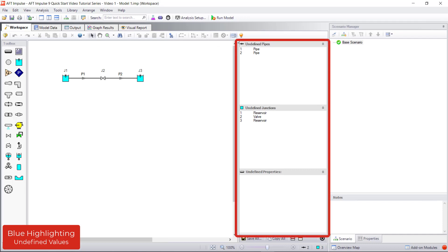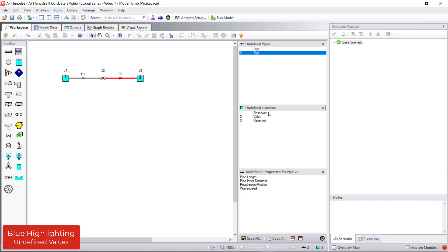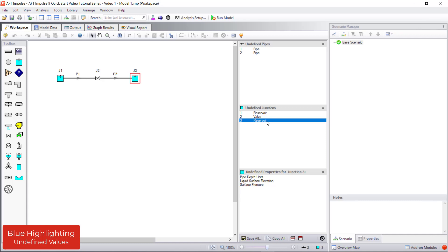When clicking a pipe or junction in the undefined objects list, the bottom section displays which required input is missing. It also moves the model to the location of that pipe or junction and will select the object on the workspace. This way you are never left guessing what you need to specify in terms of input data.